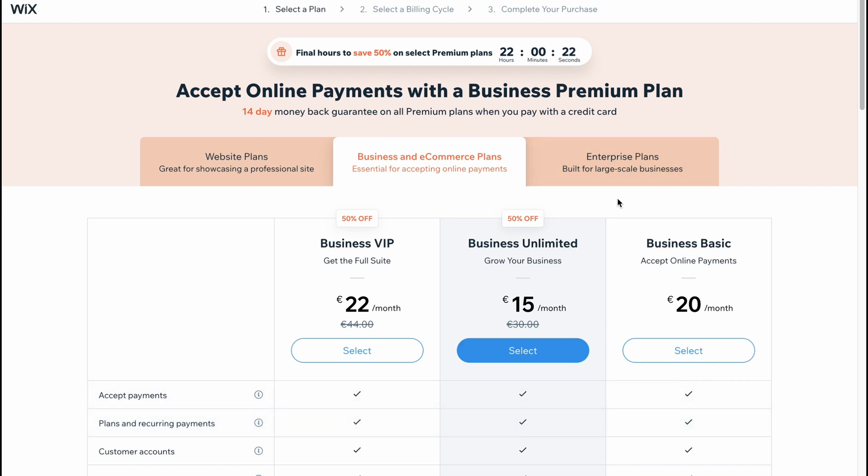So this is the way of how we can use Wix to set up our online store. Hope this video helped you out. Please leave a like, comment and subscribe. I wish you a very good day, goodbye.